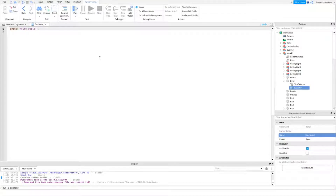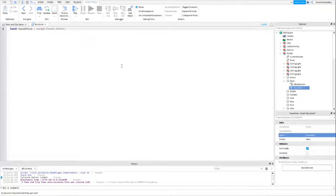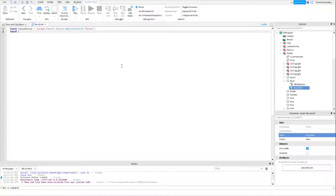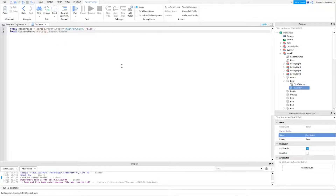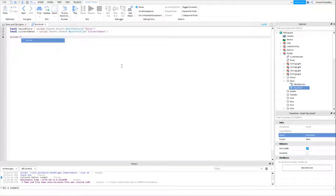Inside the script, type: local houseprice = script.Parent.Parent:WaitForChild('Price') — just so it all loads and there's no glitching. Then local currentOwner = script.Parent.Parent:WaitForChild('CurrentOwner'). Then drop two lines and do script.Parent.ClickDetector.MouseClick: